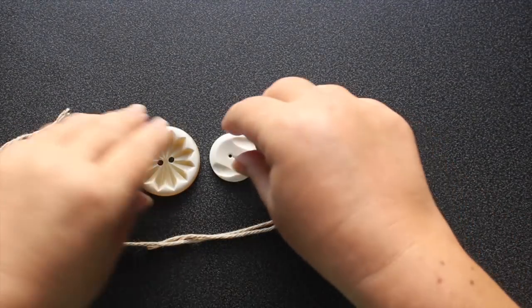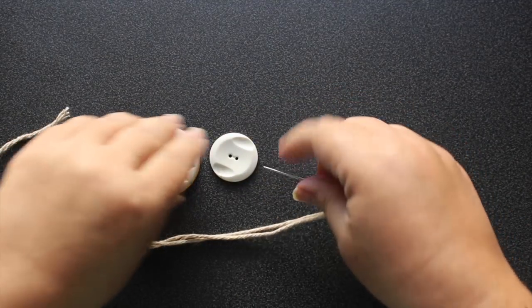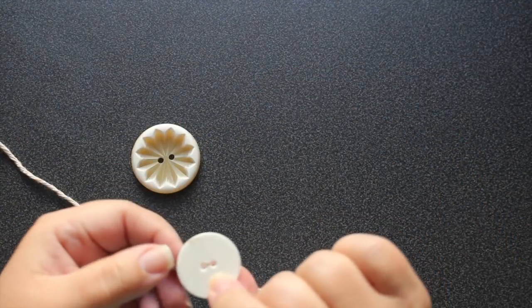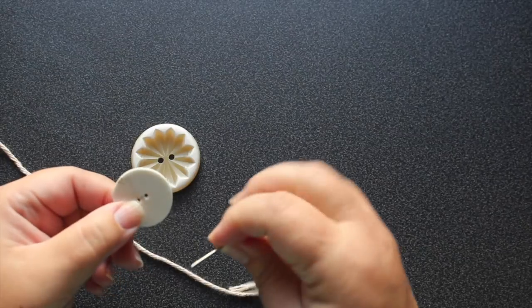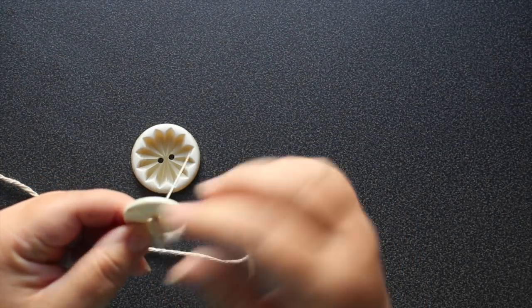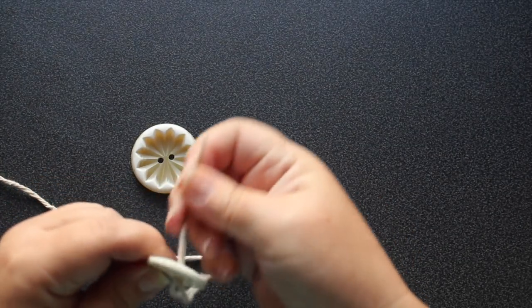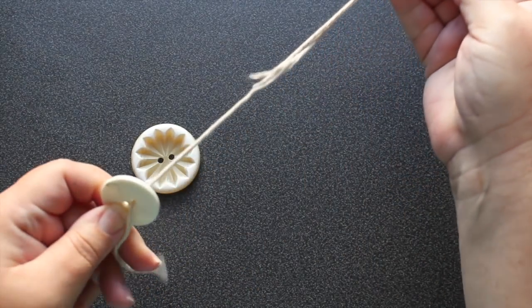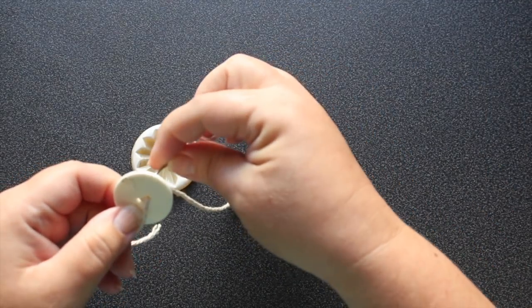And so here's how it works. Take your smaller button and just thread the yarn through. I'm using a cotton yarn because it's stronger.